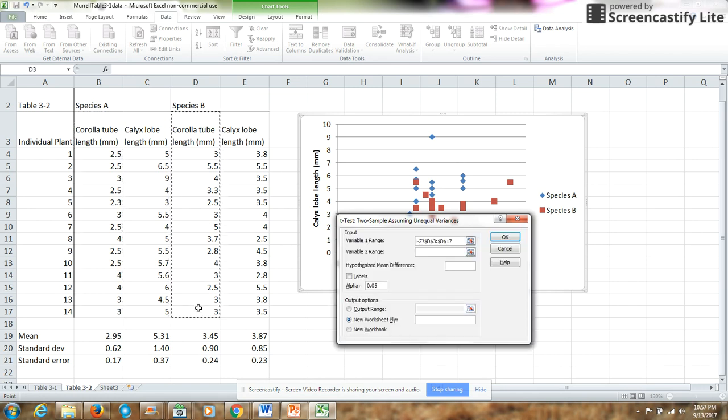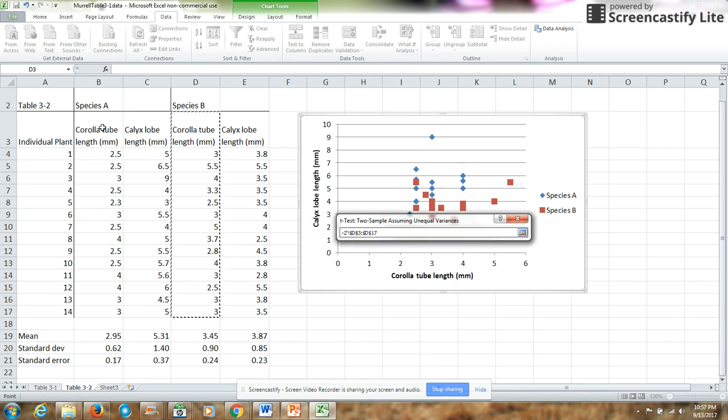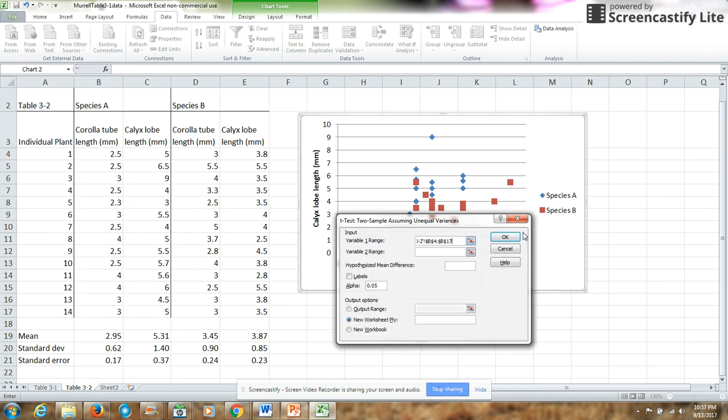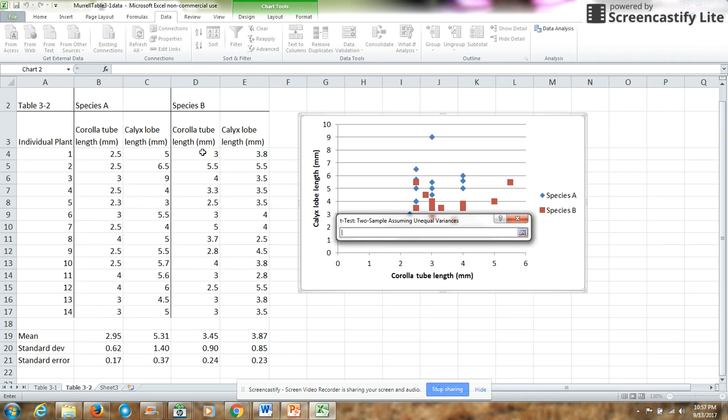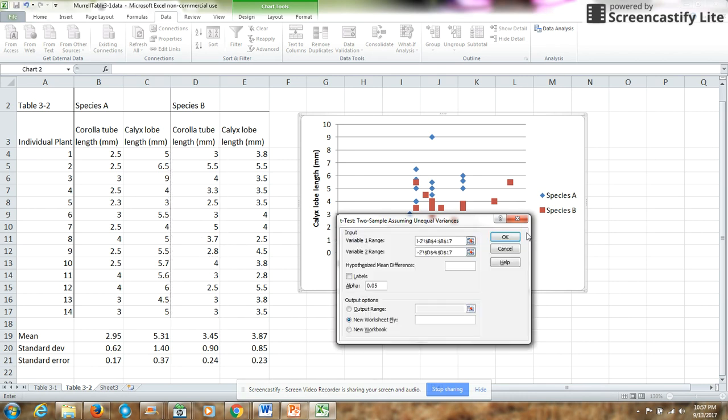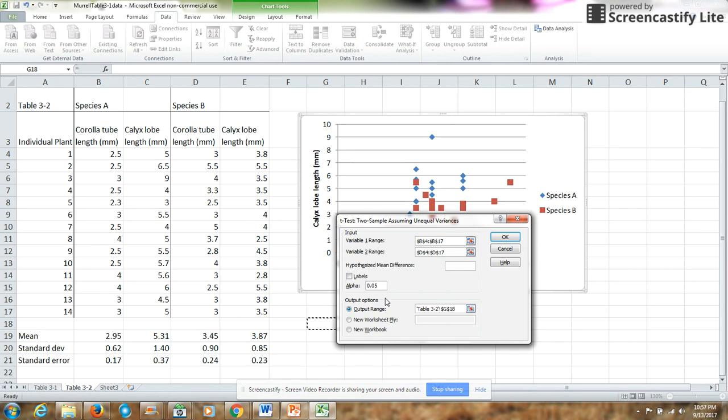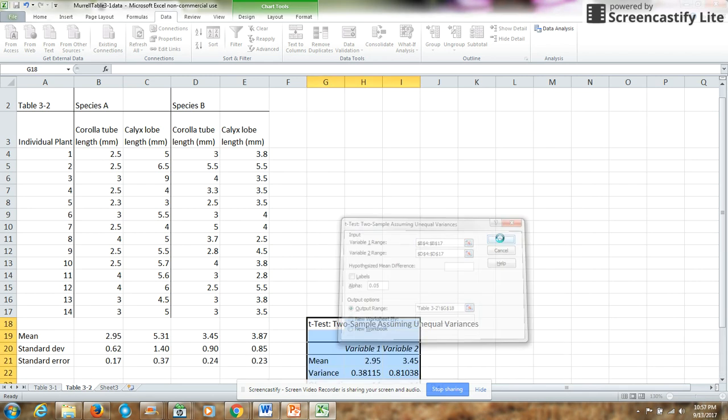I probably should not choose to put in labels, since my labels are the same for both of these. So here's my first array. My second array is from species B. I'm not going to put in a hypothesized mean difference. I want my output on this same page, so I'll click on that circle, and then I will choose a place to put it. I'd like to have it start right there, and then I'm going to click on OK.